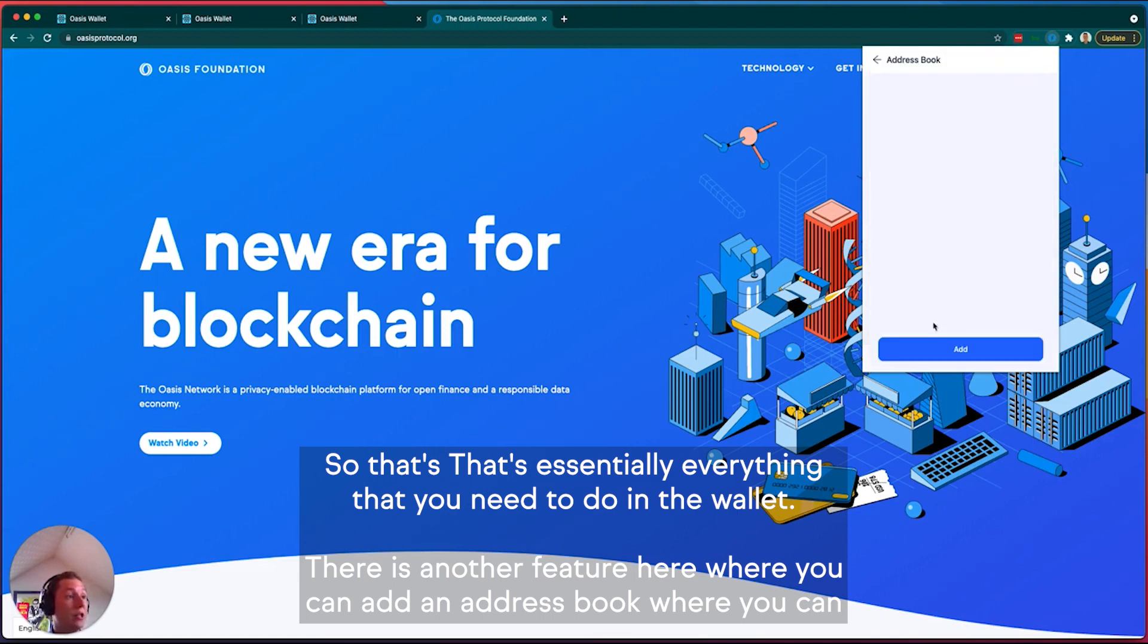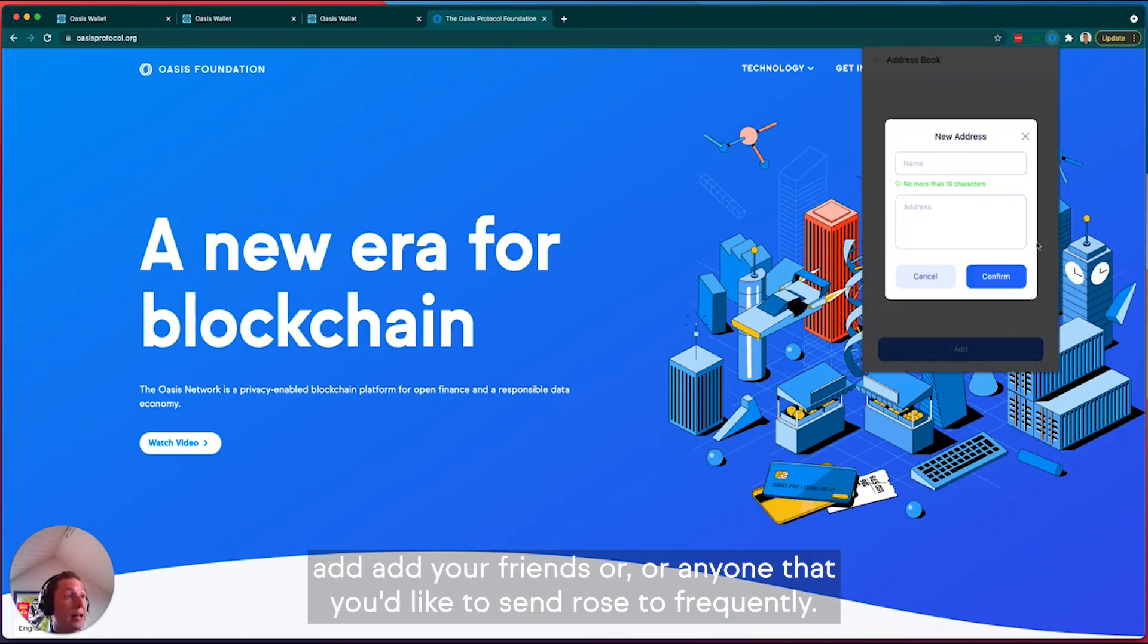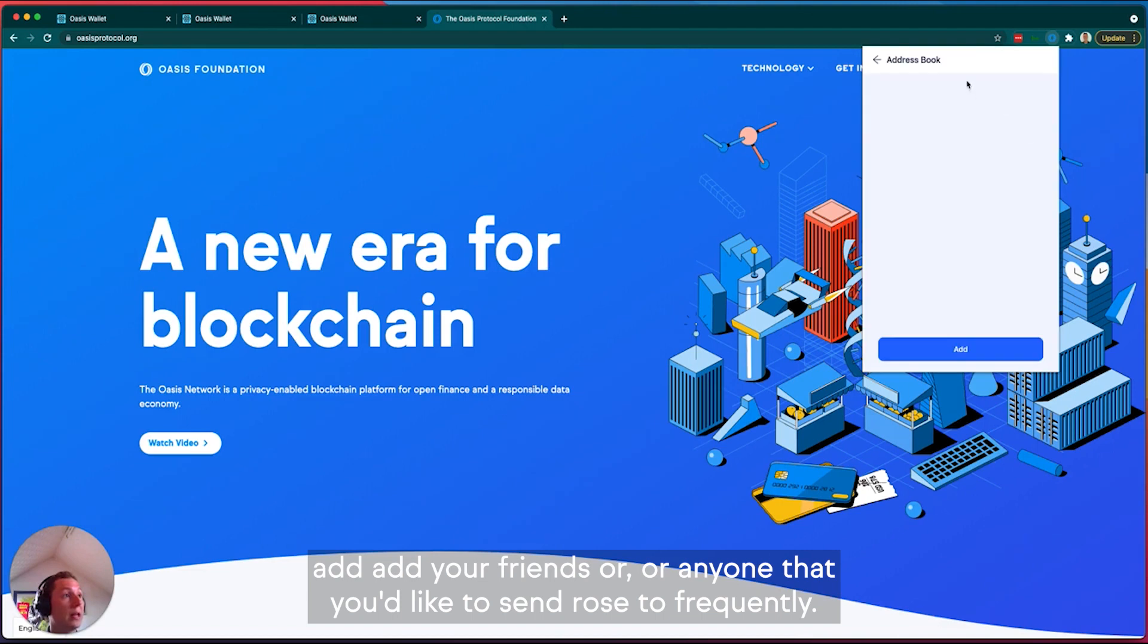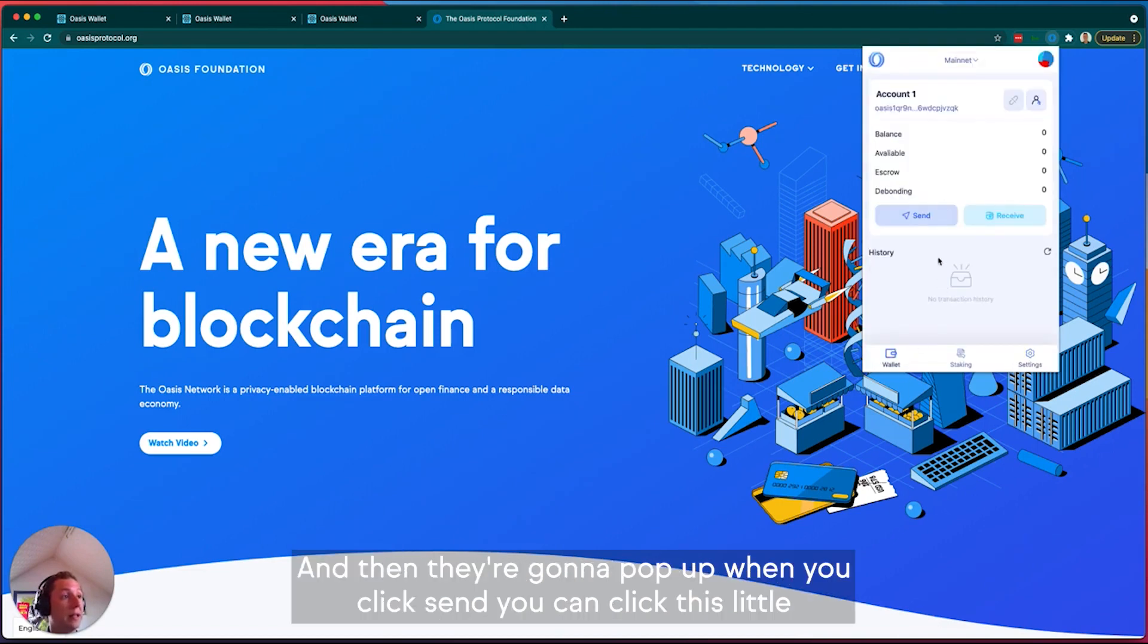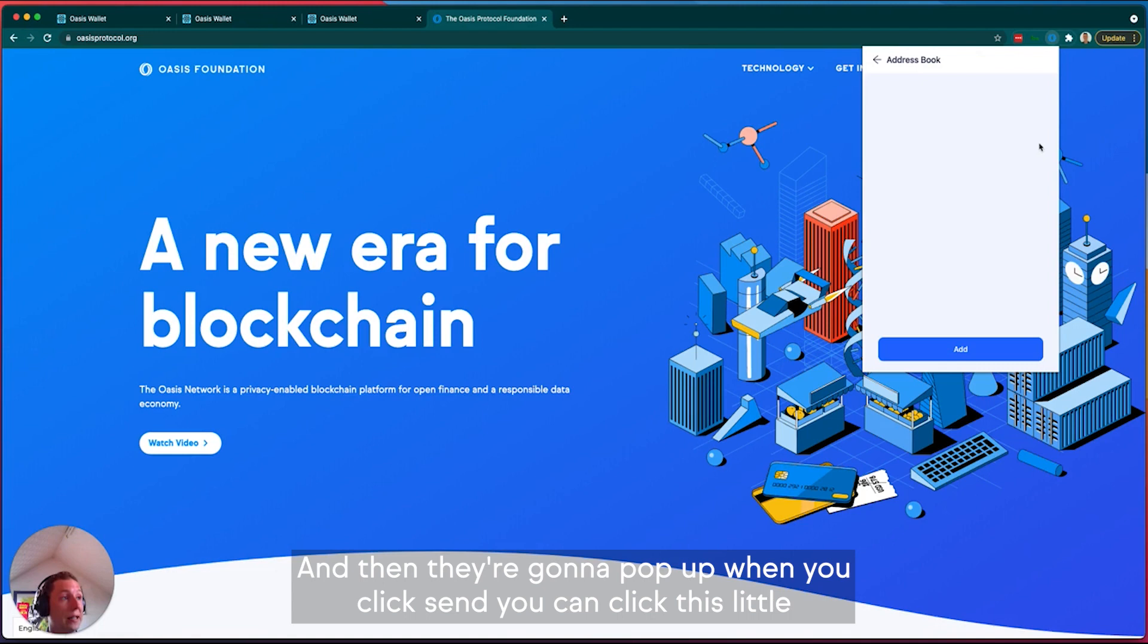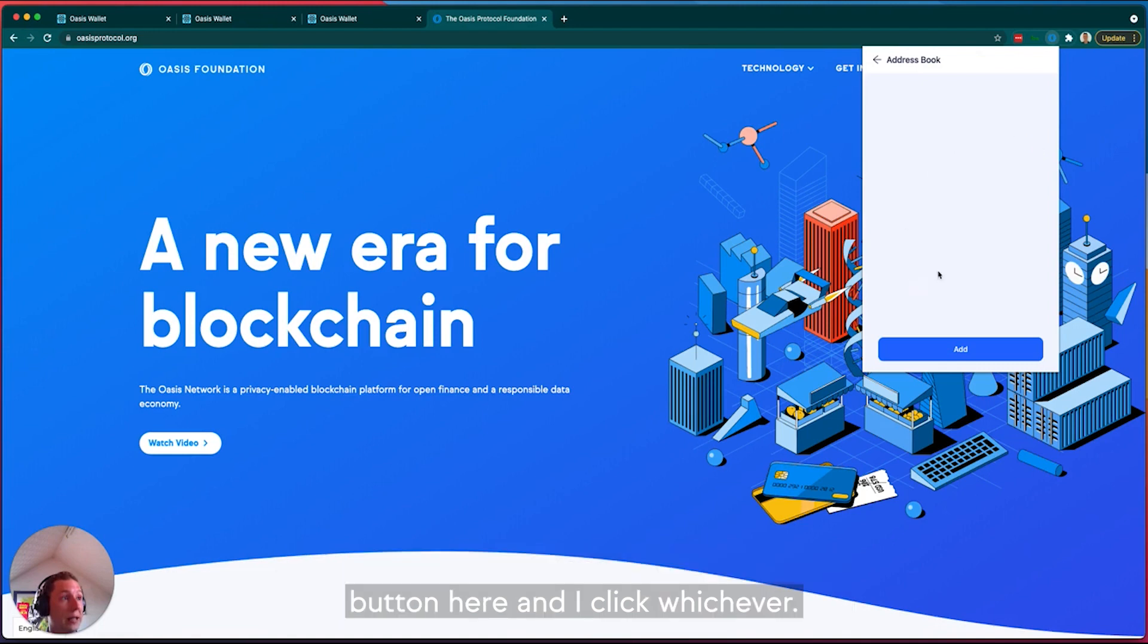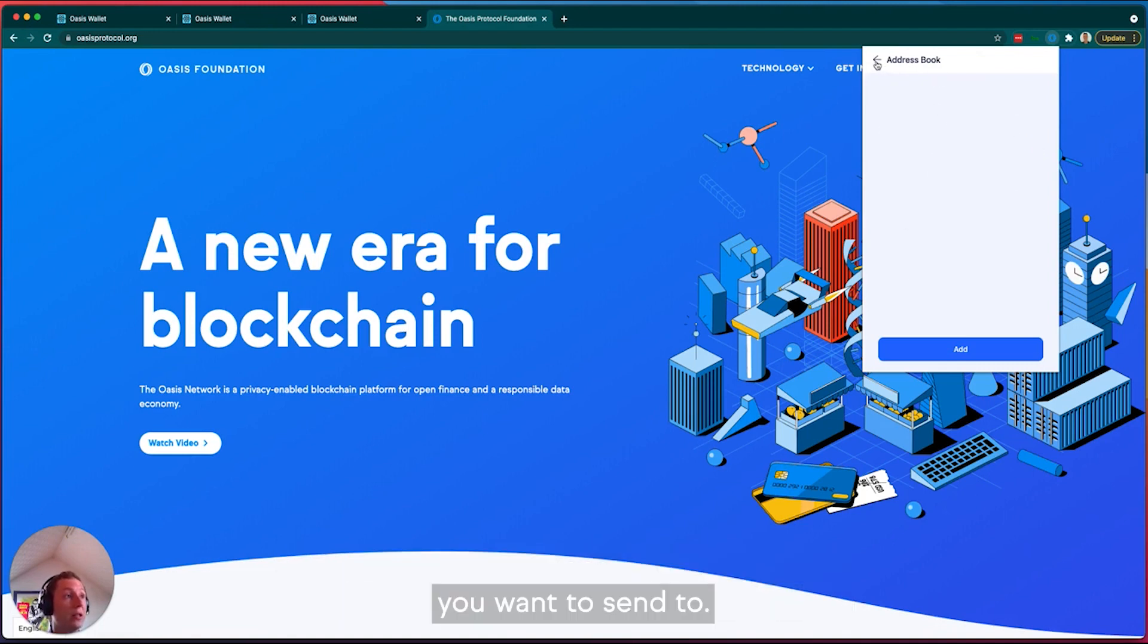You can add your friends or anyone that you'd like to send rose to frequently in the address book there, and then they're going to pop up when you click send. You can click this little button here and click whichever address you want to send it to.